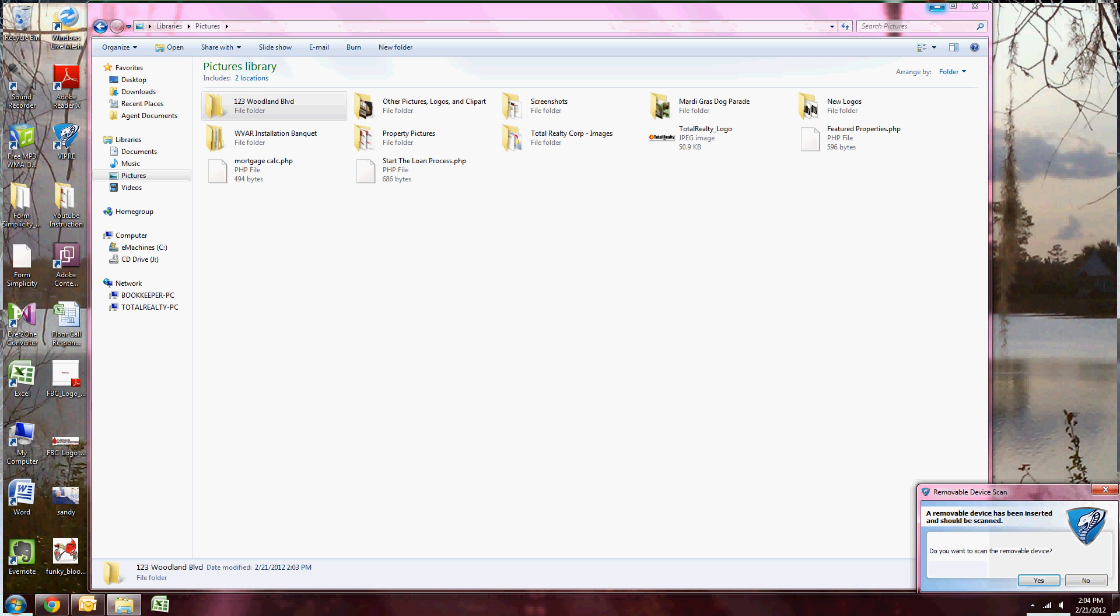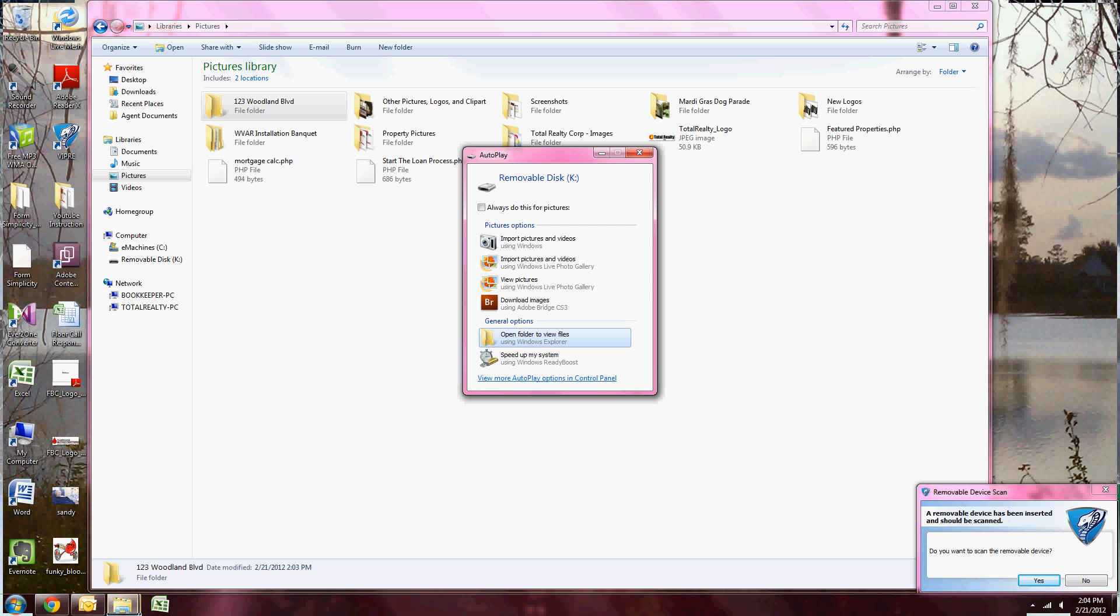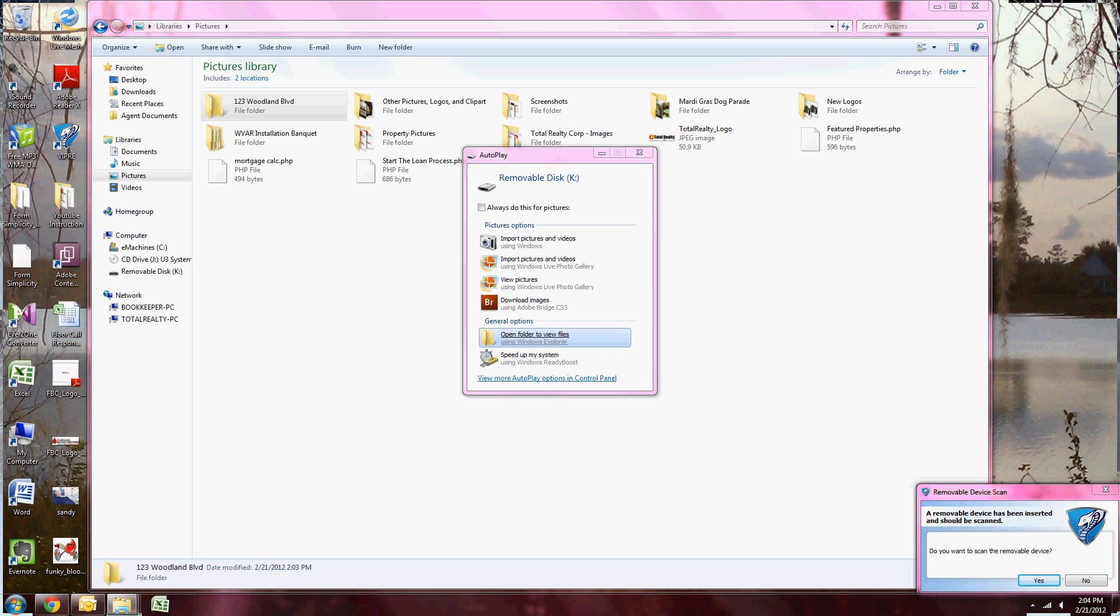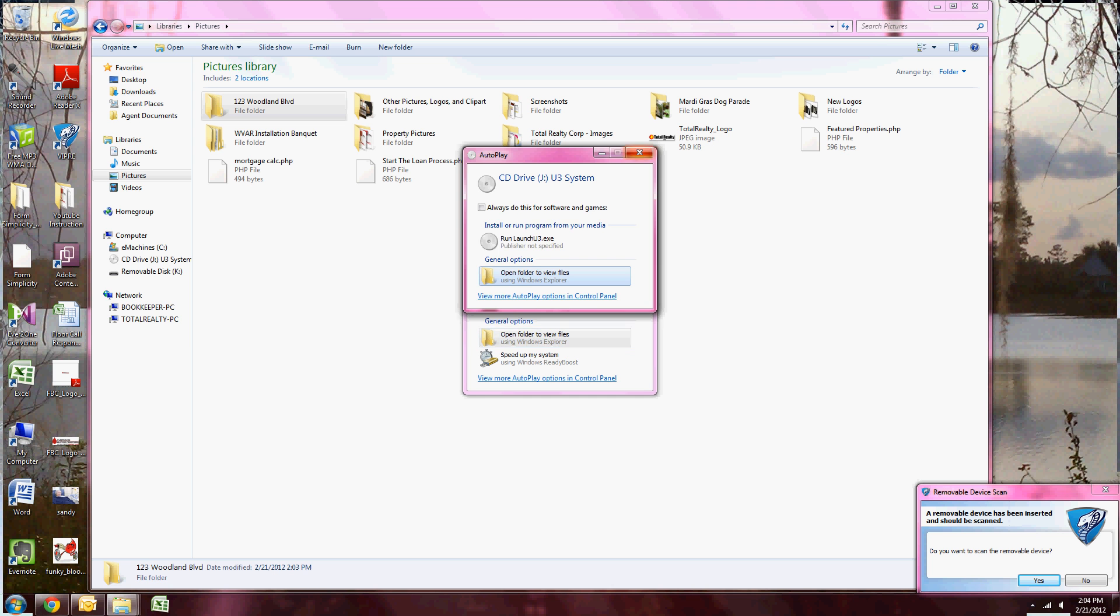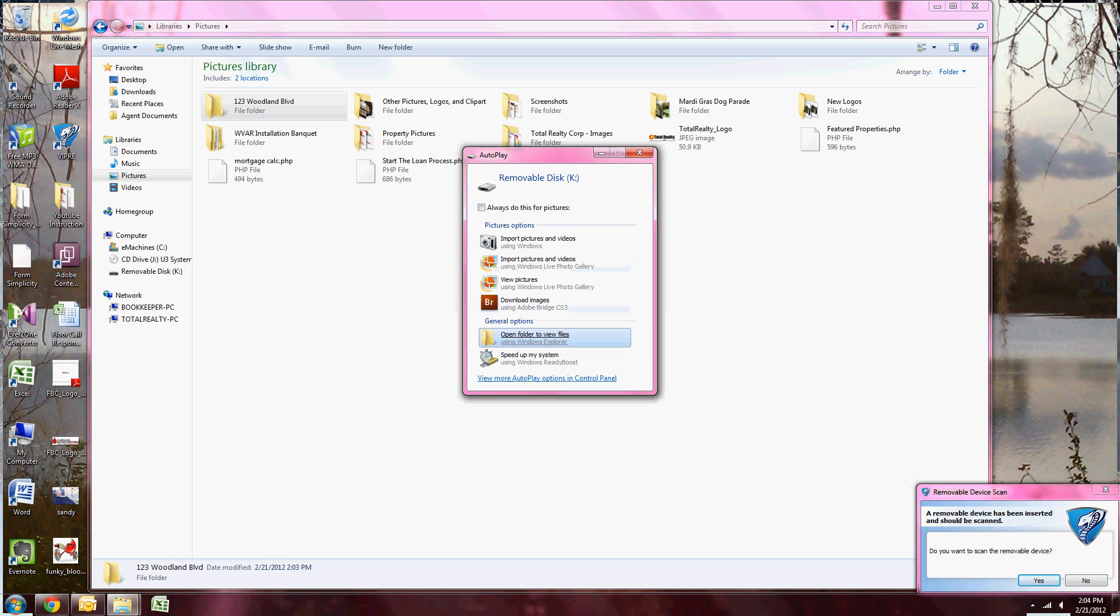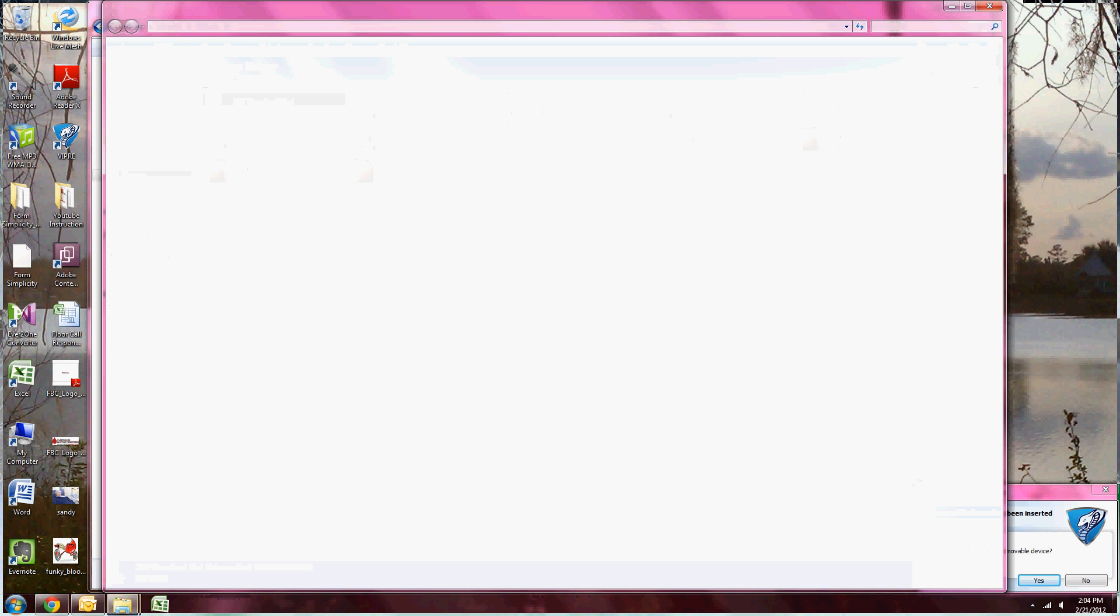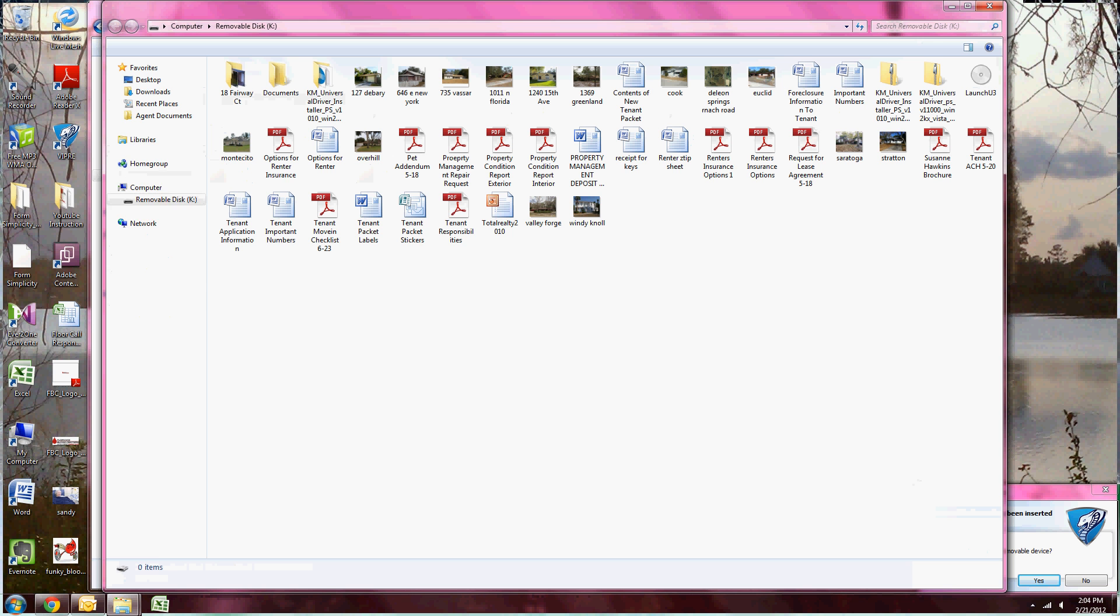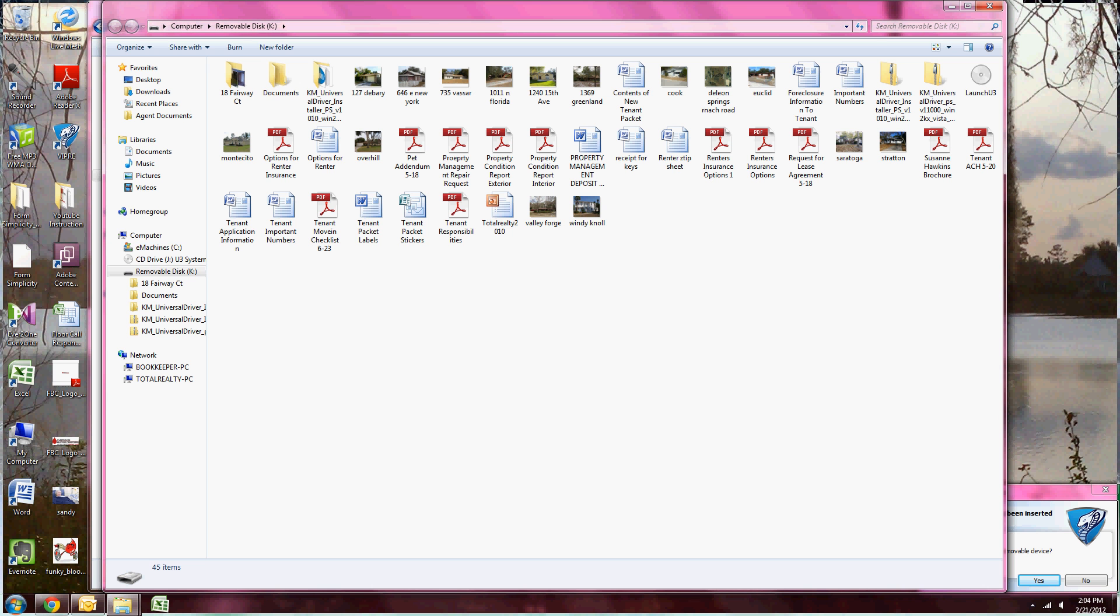Once you plug it in, wait a minute to let it register on the computer. A dialog box should pop up. I'm going to click Open Folder to view files. This allows me to search through the folder to choose which files I would like to transfer to the computer.